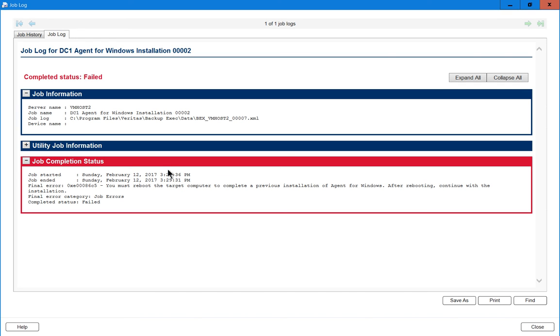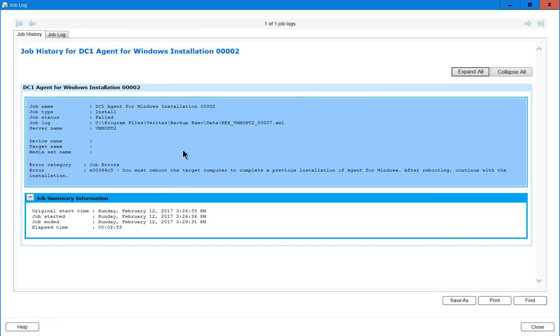But the job history definitely gives us more detailed information about other parts of the backup. So that's how you read a job log in Veritas Backup Exec 16 so you can troubleshoot a failed backup.